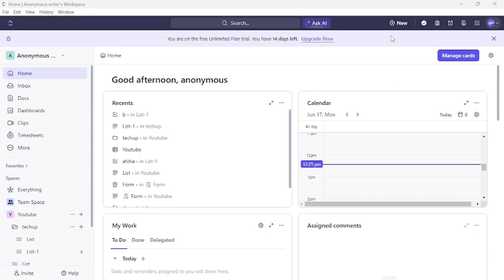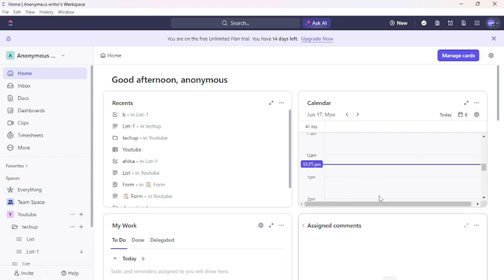First of all, open your ClickUp application or go to the ClickUp website from your browser. Once you have logged into your account, this type of interface will appear on your screen. From the left side of your screen, you can see spaces.